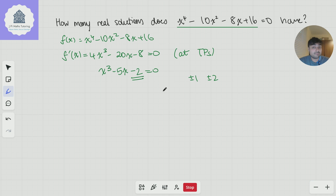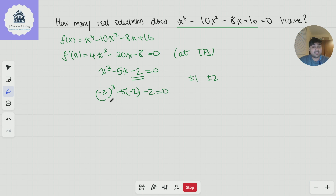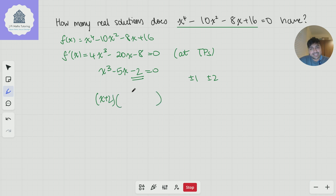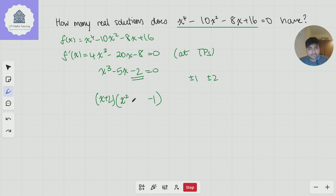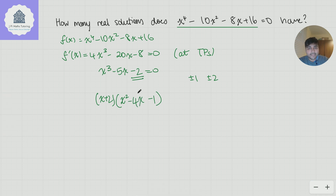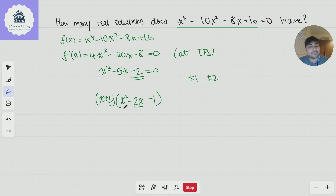If you plug in x = −2, you get (−2)³ − 5(−2) − 2 = −8 + 10 − 2 = 0. So by the factor theorem, x + 2 is a factor of this cubic. Dividing by inspection, I need x² at the front and −1 at the end, and a −2x term in the middle to give the −5x. So the cubic factors as (x + 2)(x² − 2x − 1) = 0.